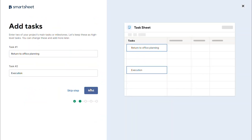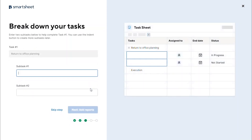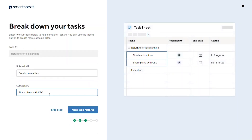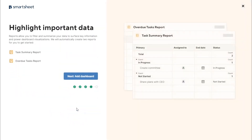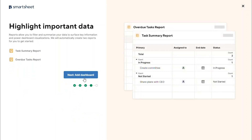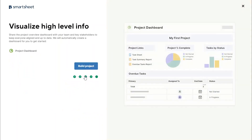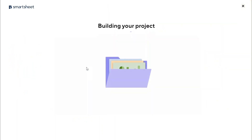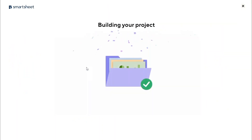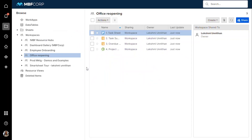After naming your project and adding your first few tasks to the task sheet, Project Assistant will automatically create two reports and a dashboard and neatly place them within a workspace personalized to your project.